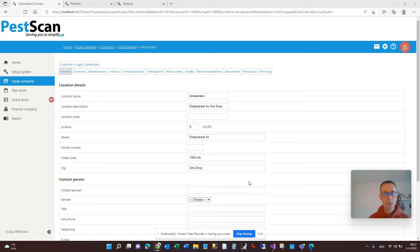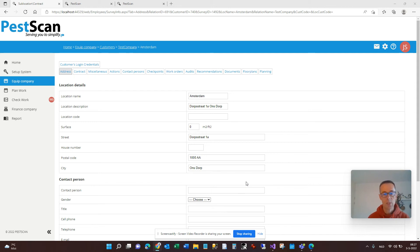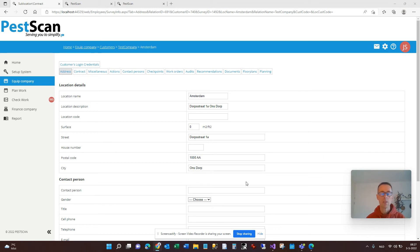Hello. In this presentation I would like to present the new planning tools that we have released in PestScan in May 2020. We have greatly improved and enhanced our planning features, and in this presentation I want to walk you through the changes and show you what is new, because if you are used to the planning tools in PestScan you will see that we have made big changes, and it's important to understand what is different.